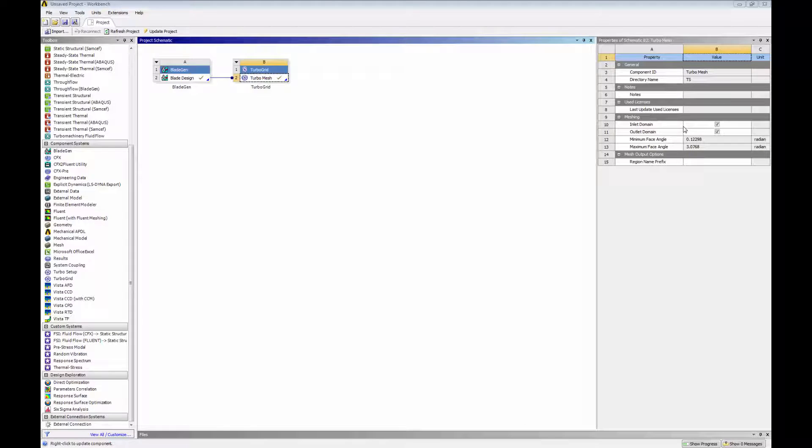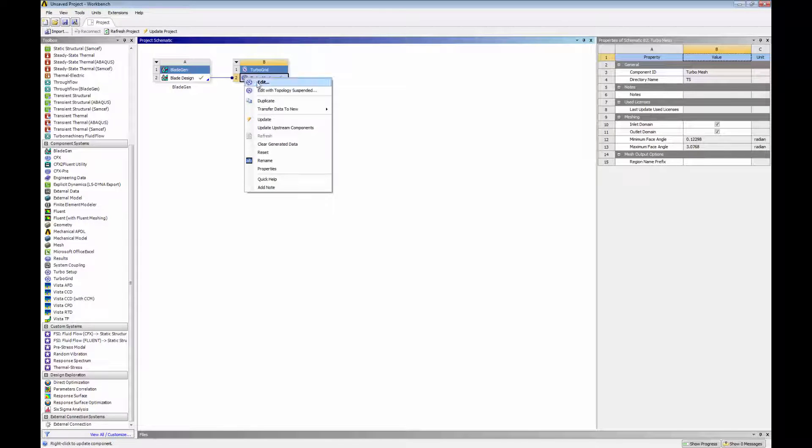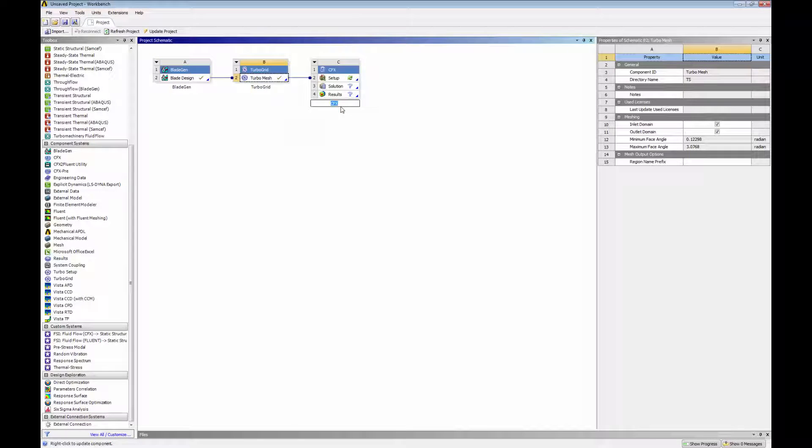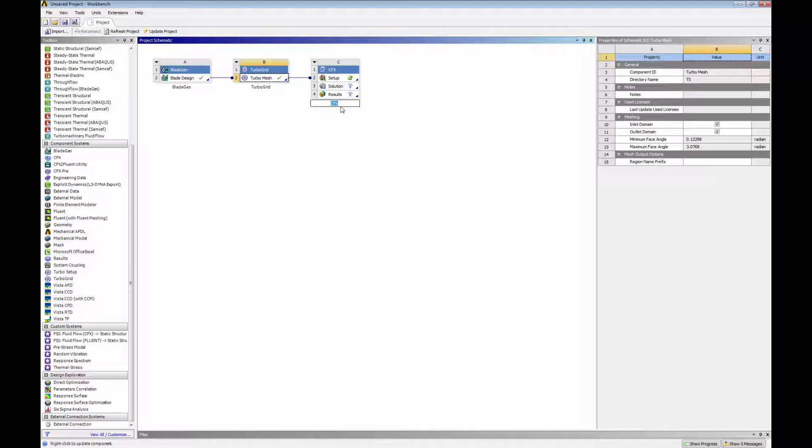Now that a mesh of the desired resolution and quality has been generated, I can transfer it to CFX and set up a simulation. As part of the workflow of an ANSYS Workbench project, any changes from upstream components, like BladeGen geometry definition, can be automatically updated and transferred to downstream components, like TurboGrid in this case.